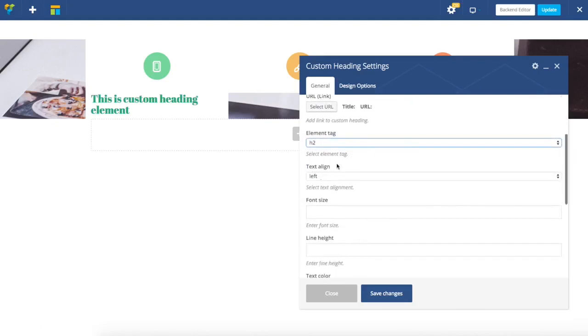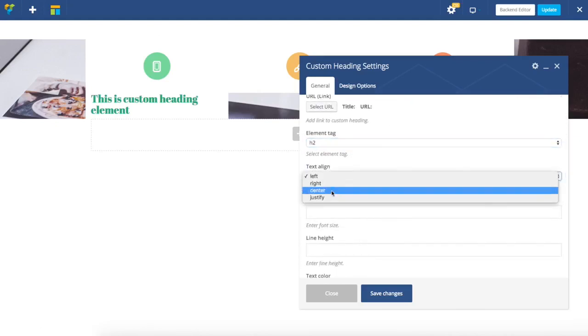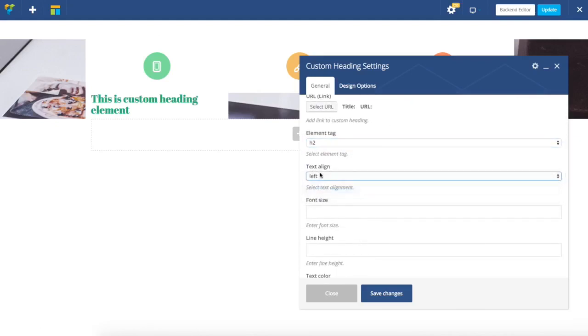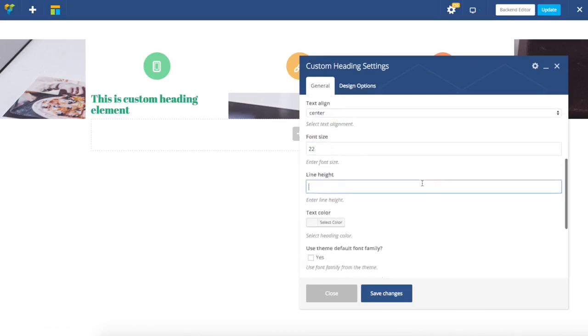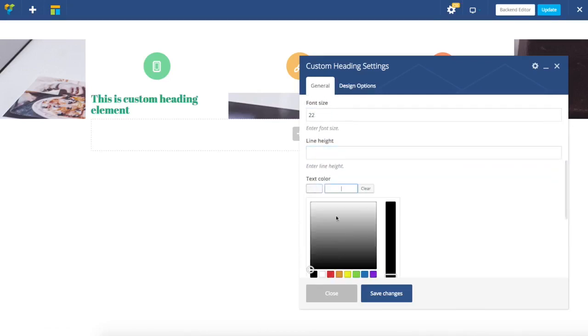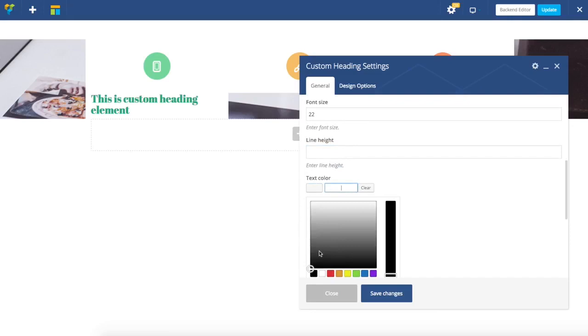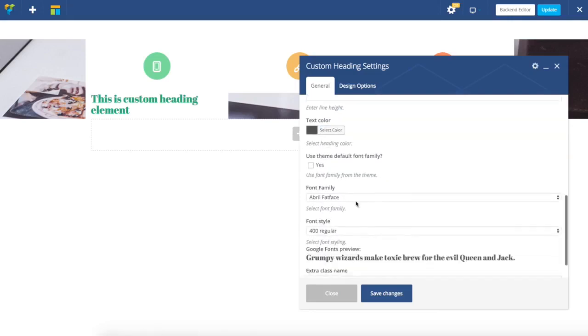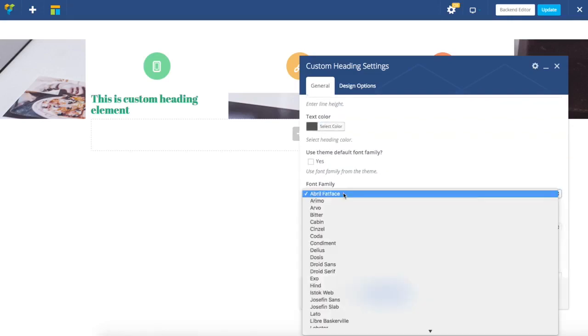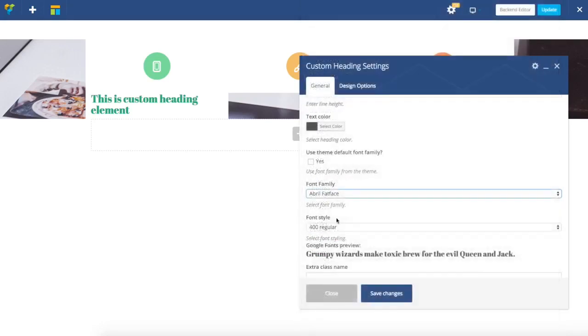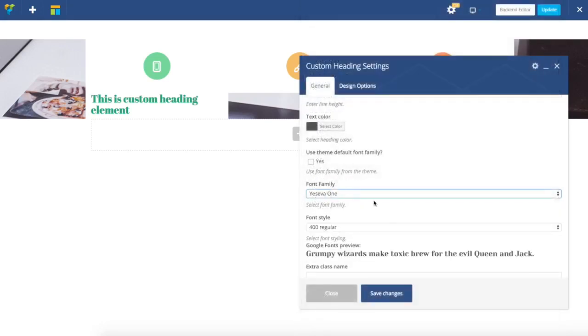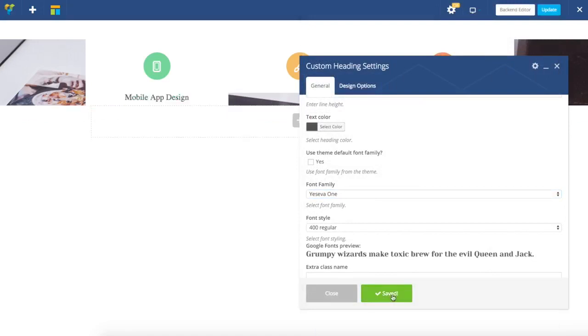I'm just going to leave h2 for now, set text alignment center, specify size and line height if you wish, adjust text color, and I will use Google font family. There we go.